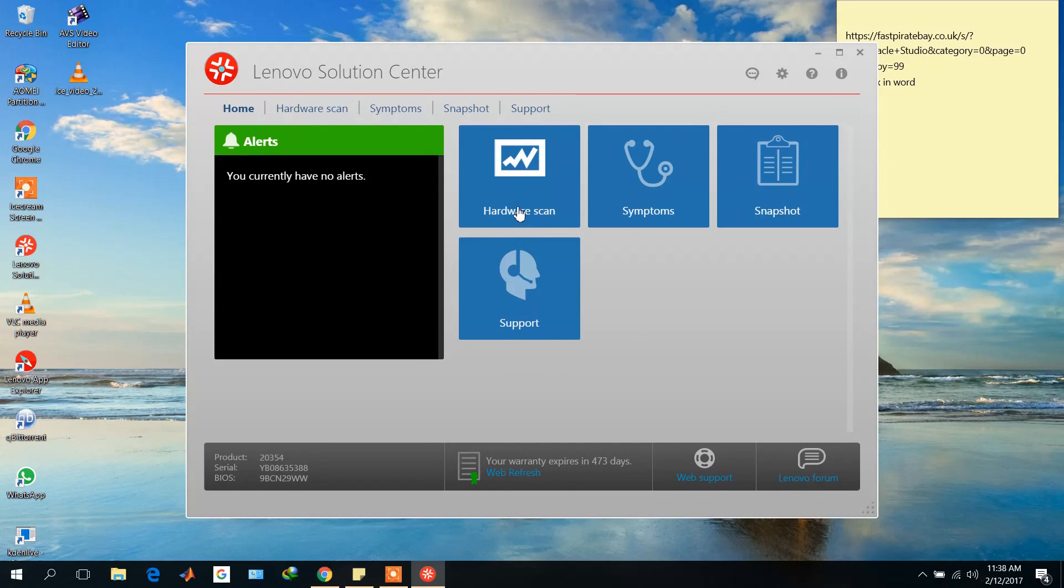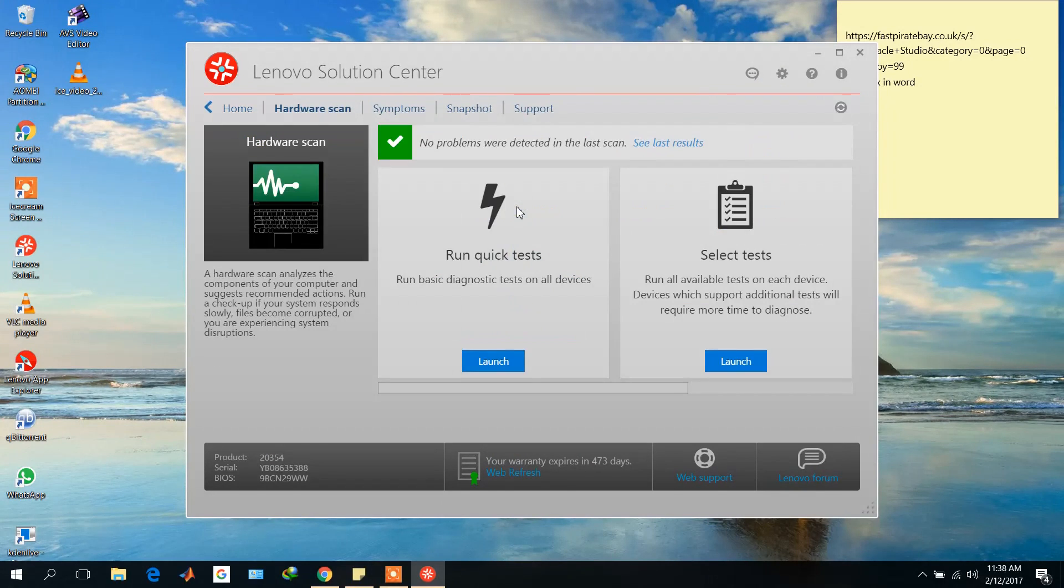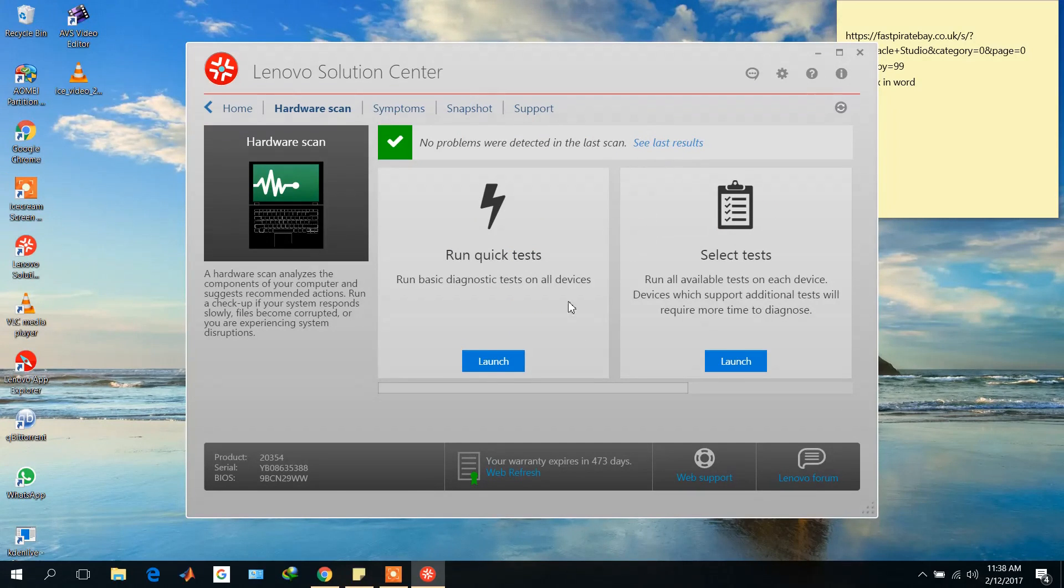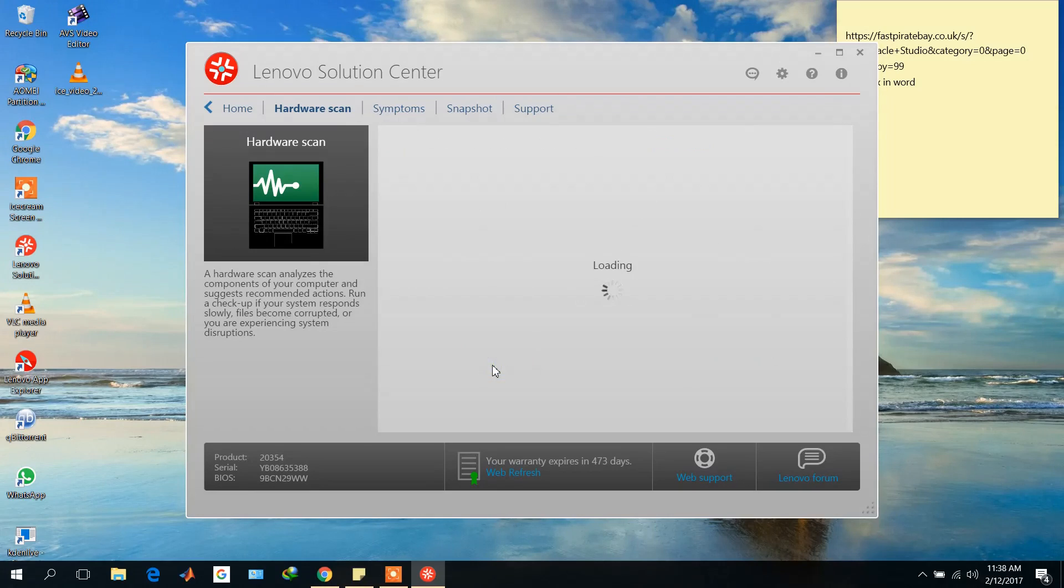Here it is showing the last result. From here you can check the last result and from here you can launch the hardware scan. When you click here it takes some time to load.